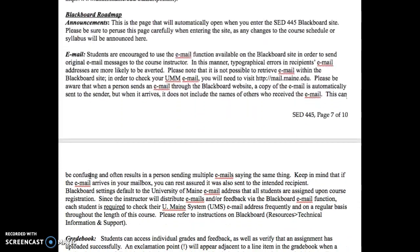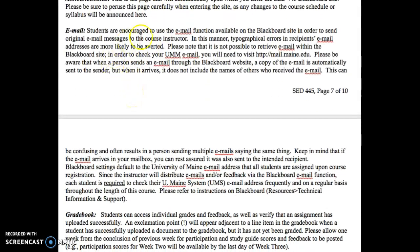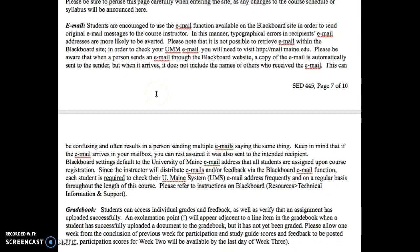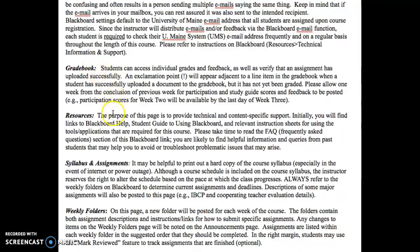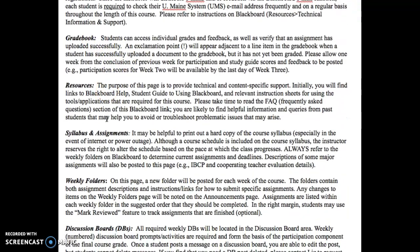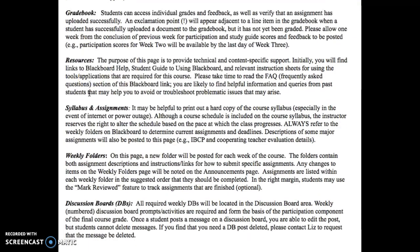So let's look at the Blackboard Roadmap. Obviously you've been able to navigate to this YouTube video, so we won't spend too much time. But if there is something that everybody needs to know, I'll make an announcement. The email function lets you get a hold of me or your peers if you need to. You can check your grades in the grade book. The resources section is worth taking a look at.